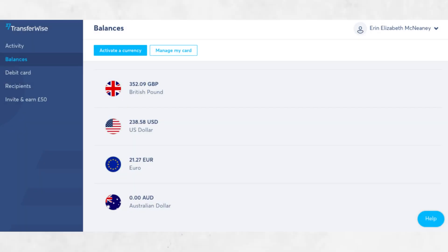First, log in to your Wise account. Once you're logged in, go to the section called Balances. Here you will see a list of currencies you can hold with Wise.